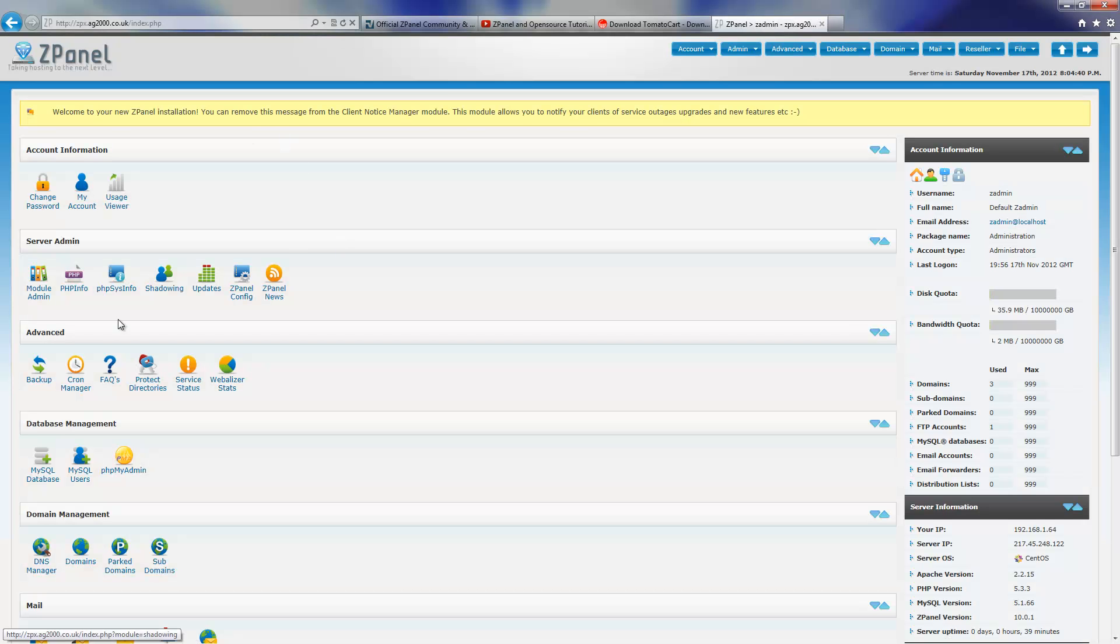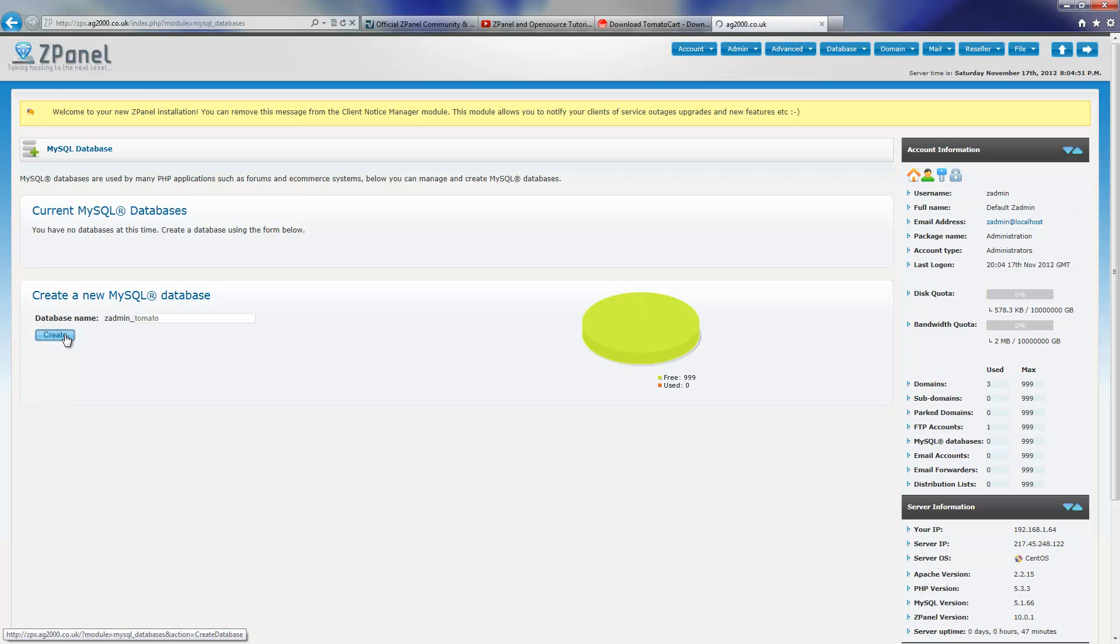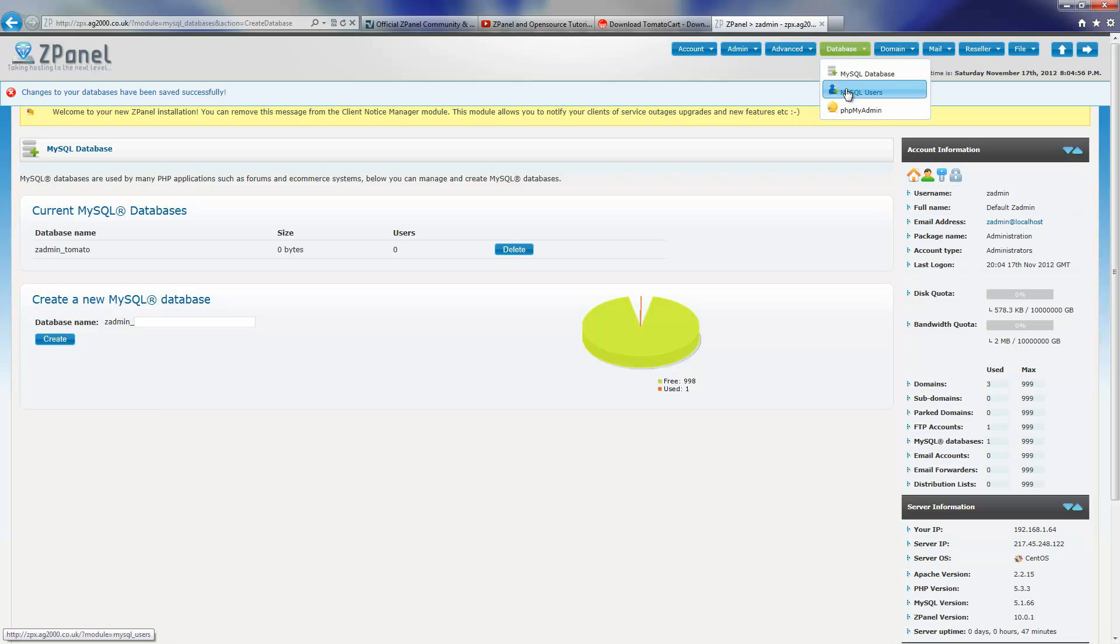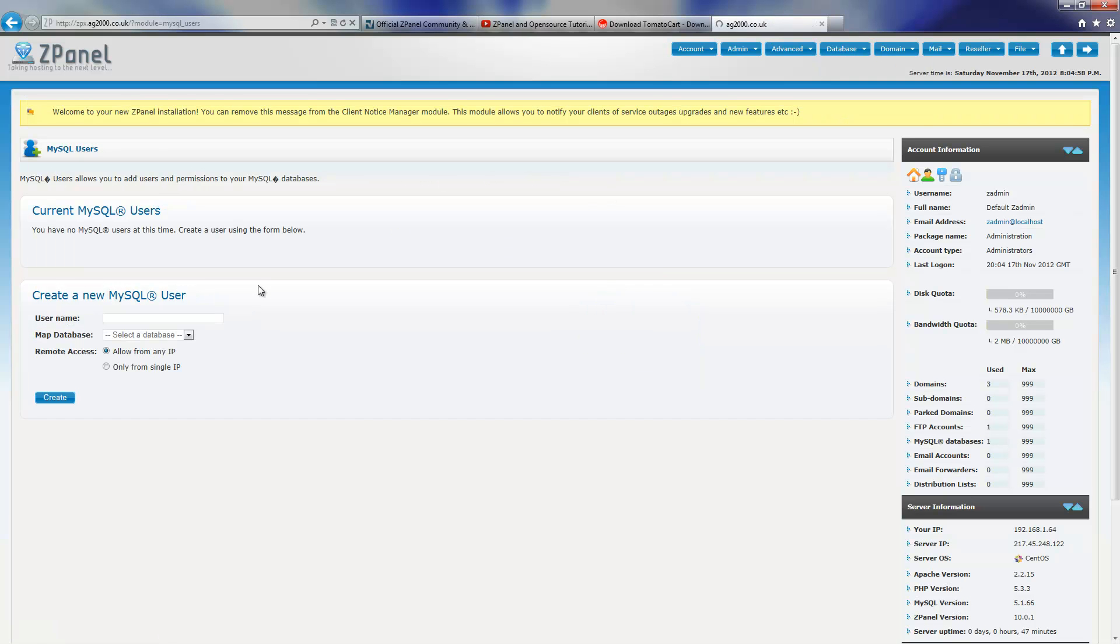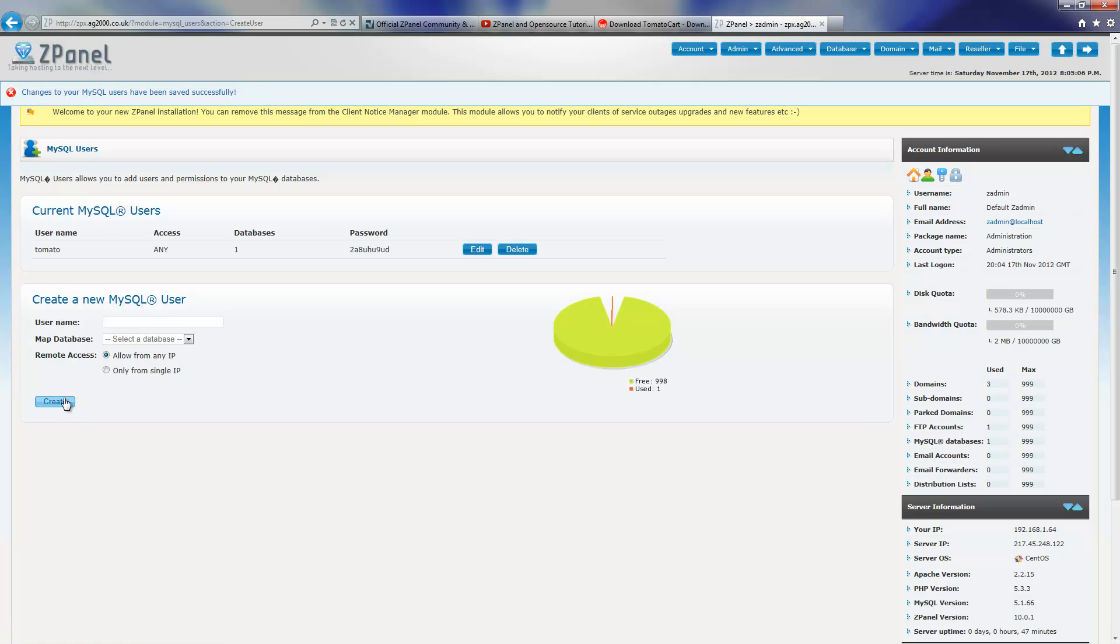Here we go, I am in ZPanel X Control Panel and the first thing I'm going to do is to create a MySQL database. I'm going to call it Tomato. Press Create and I'm going to create a user for such database. Map the database and I'm going to call it tomato. Press Create and I'm going to copy the password.